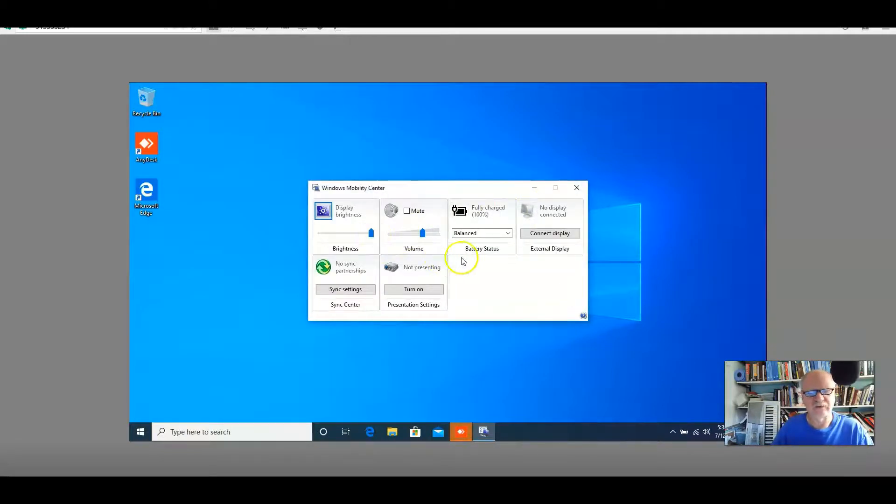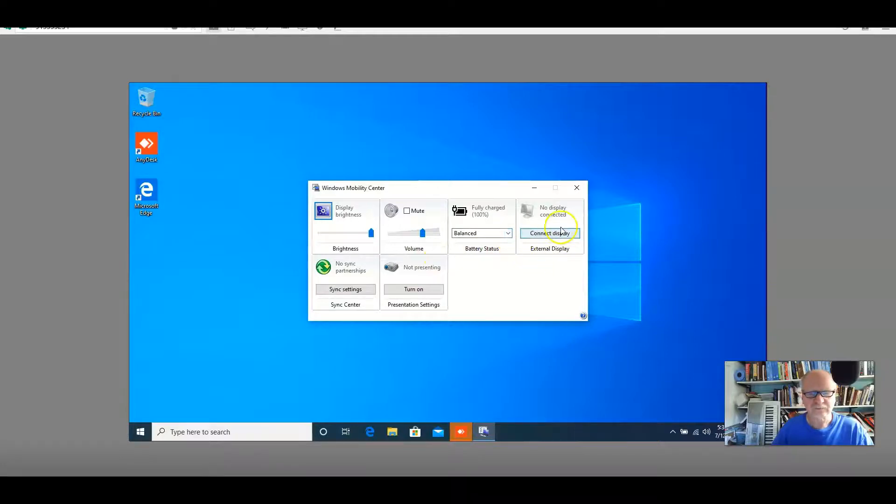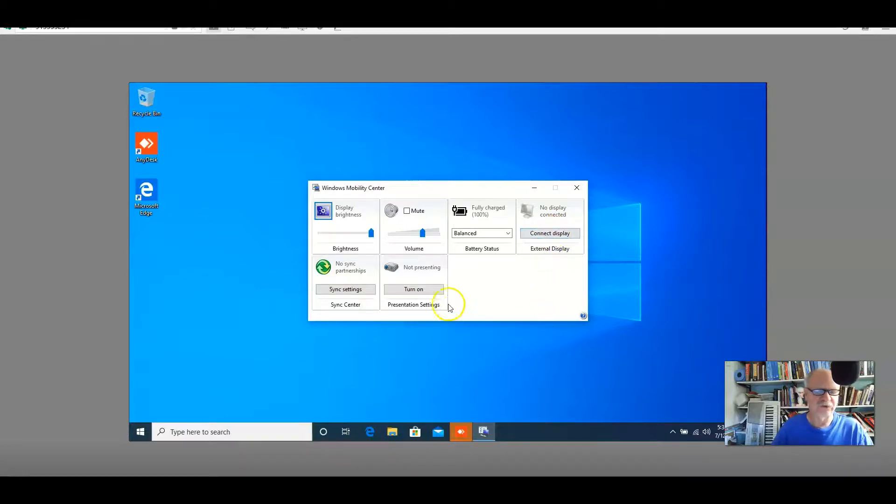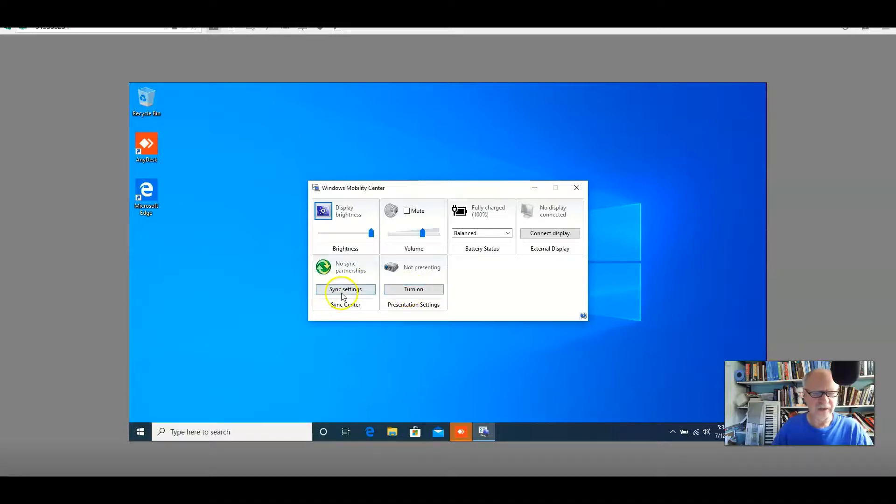I can change the brightness, the volume, the battery status, connect and disconnect external displays, presentation settings in case I want to project something, and the sync center, which is a particularly interesting one.